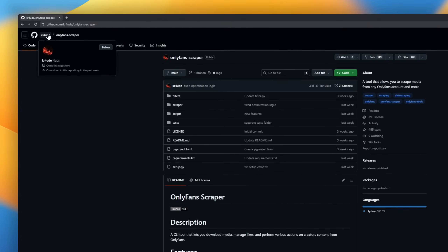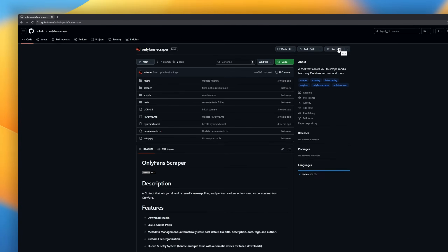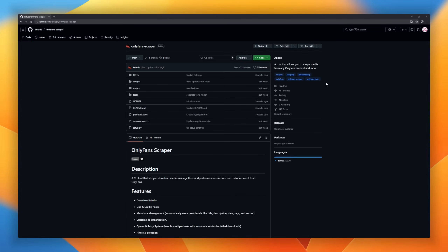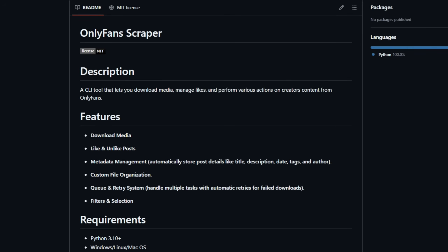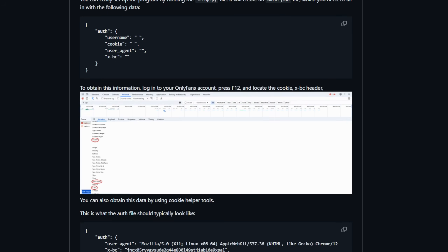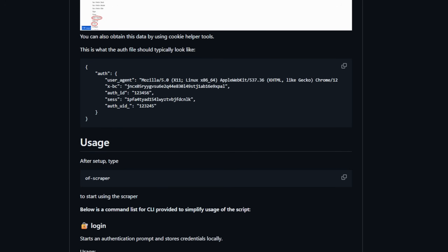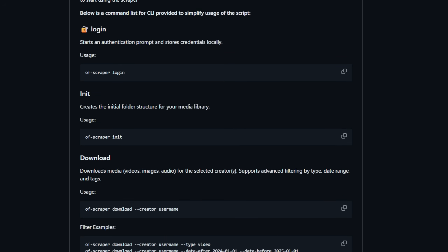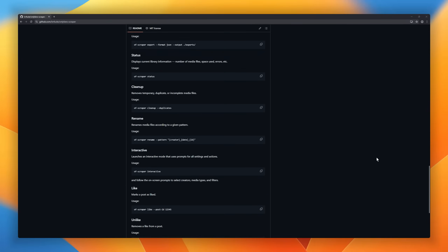Next on the list is OnlyFans Scraper, a command-line tool designed to help you download media, manage likes, and organize content from OnlyFans creators. It supports media downloads, liking and unliking posts, and automatic metadata management capturing details like titles, descriptions, dates, tags, and authors. You can also set up custom file organization to keep everything neat.